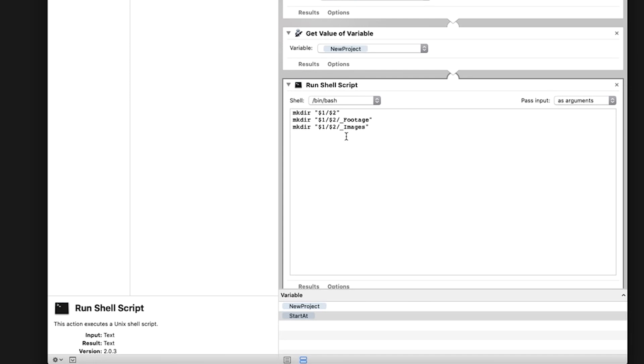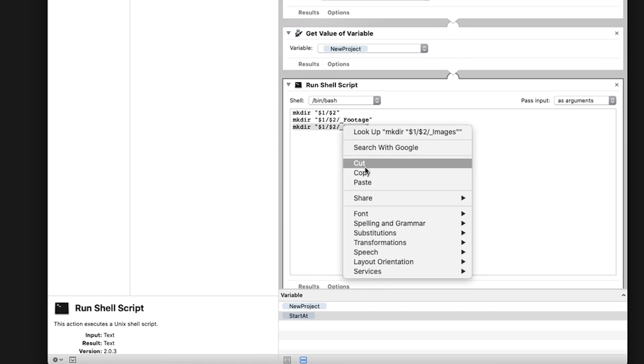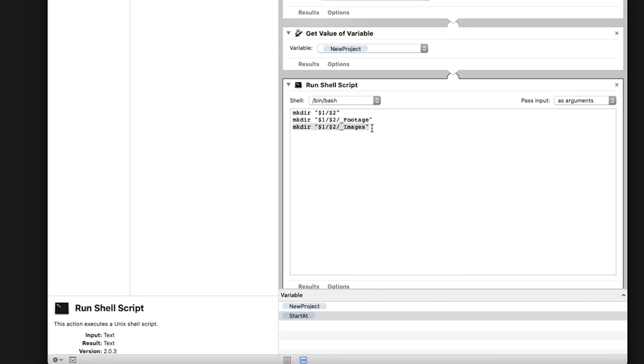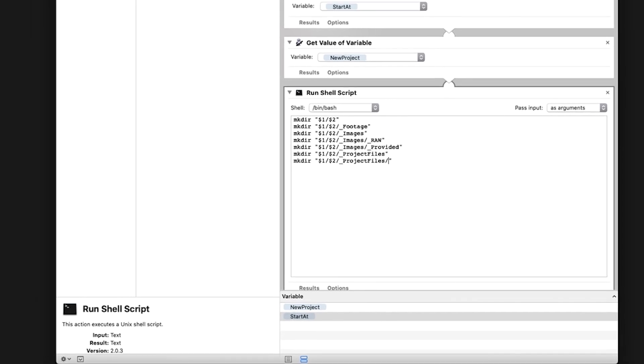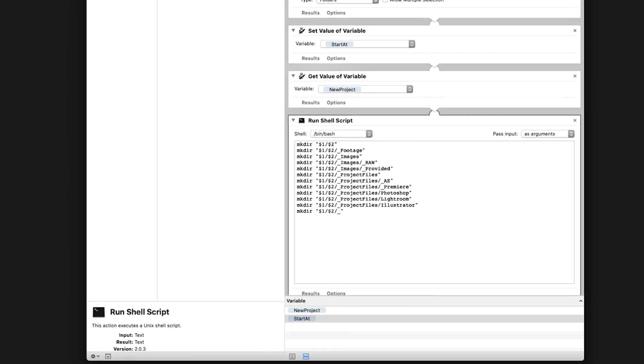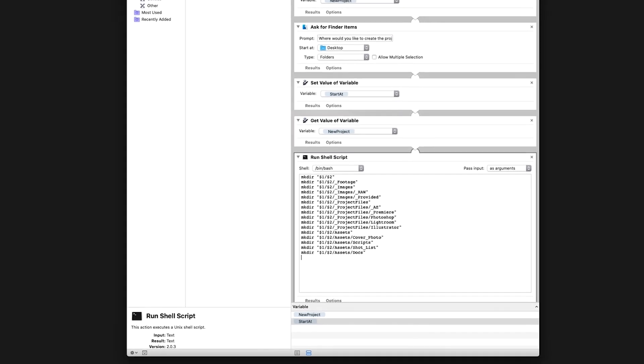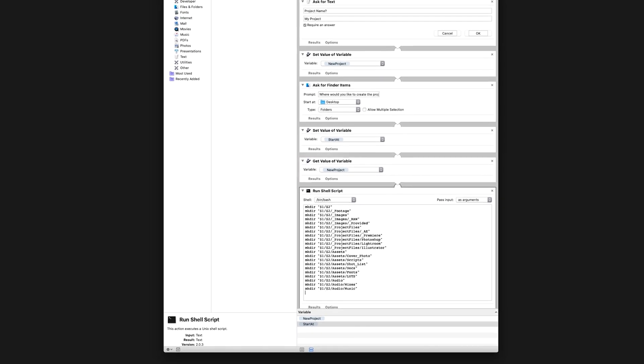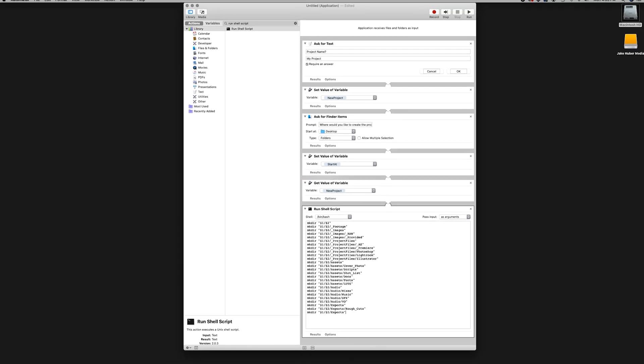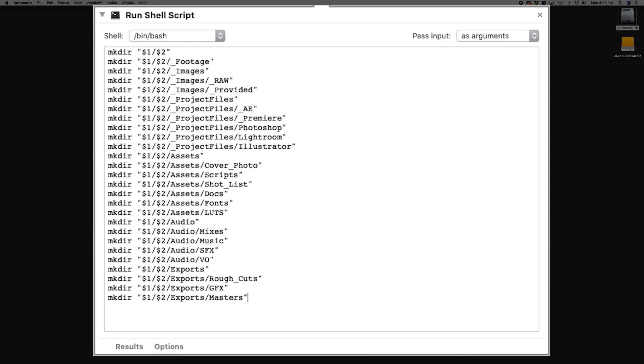To add a subfolder within the newly created images folder, copy the text and paste below. In between the quotations and the word images, add a backslash and type the name of the new folder. You can customize these any way you want and name the folders according to your workflow. For the sake of time, I'm going to speed up this video to show you my folder structure. Here is what my final script looks like.